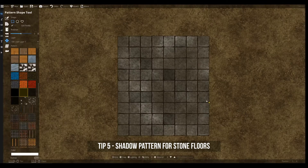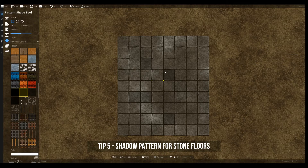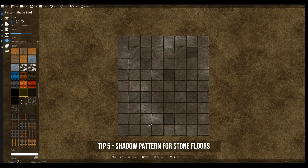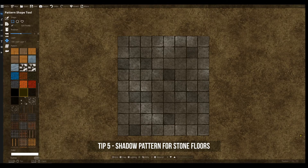You can use the shadows in a pattern shape tool to darken out different tiles on a stone floor. It makes it look like they're either discolored or sunken a bit further into the ground, giving some variety to your stone flooring.